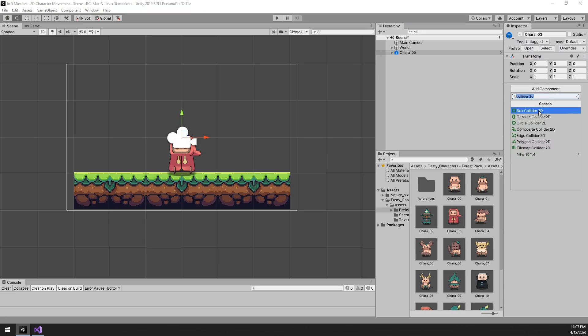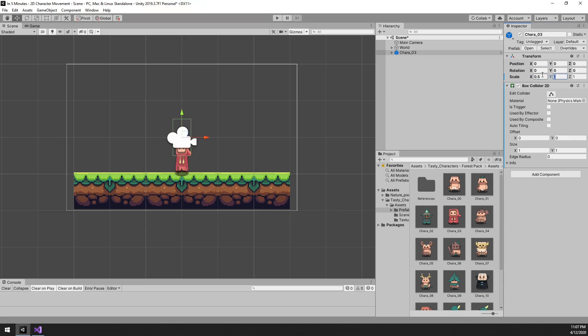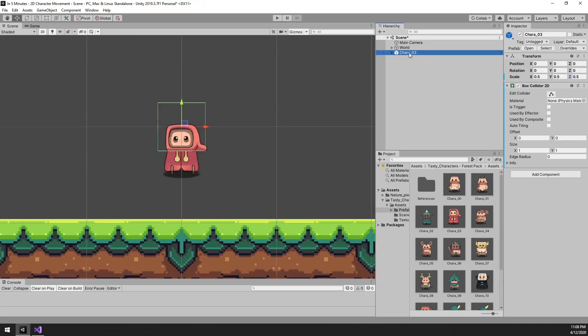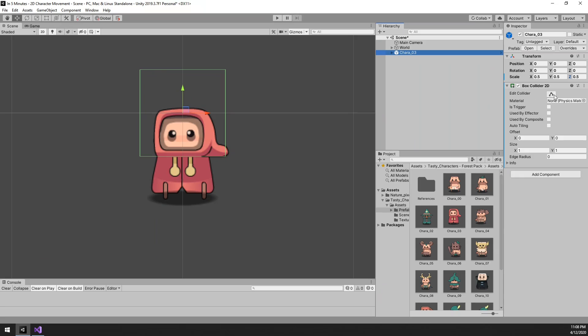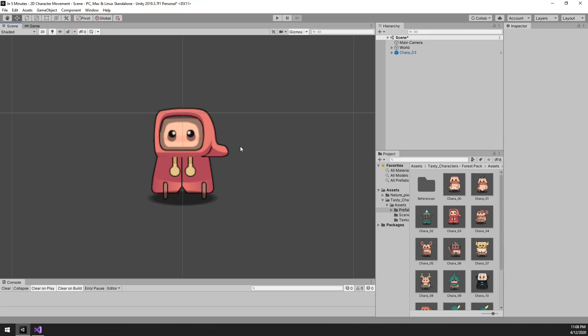Then we'll want to add a 2D box collider to this as well. And make sure that the bounds are just about right. For the sake of this tutorial, it does not have to be perfect. Yep, that'll do just fine.